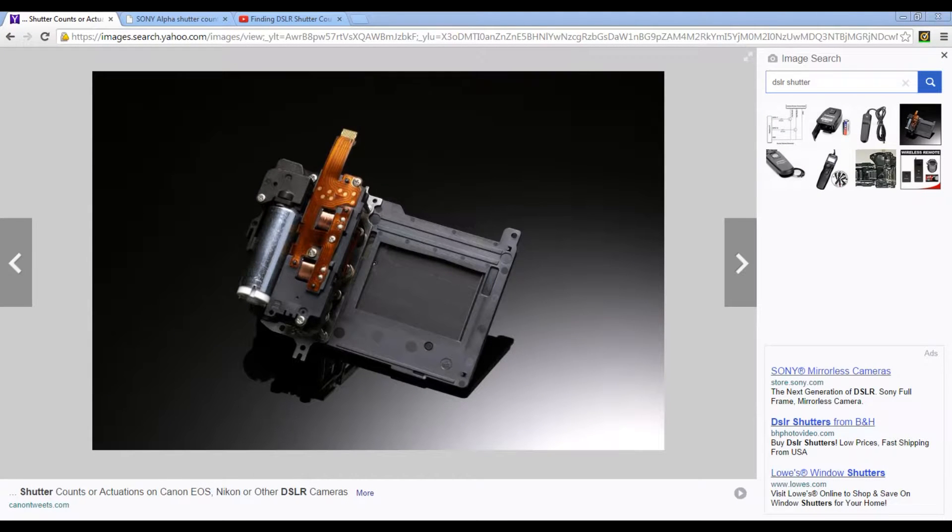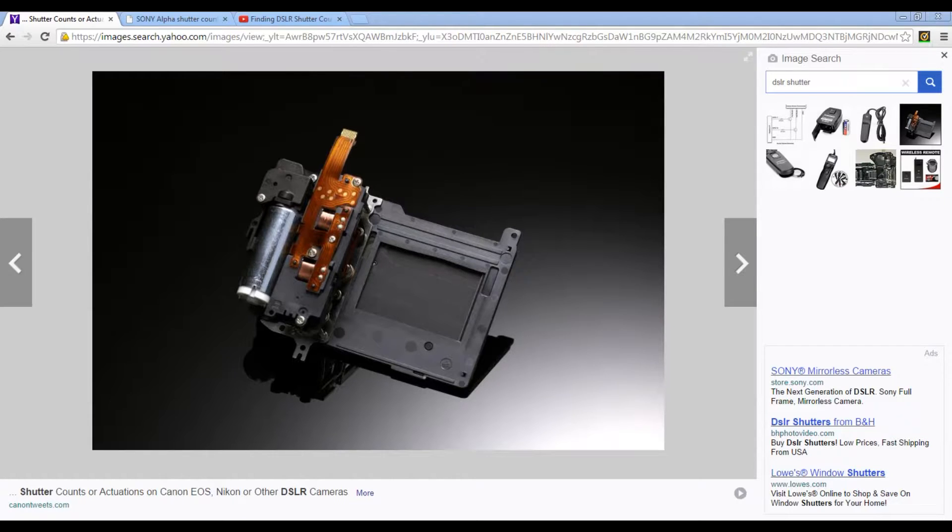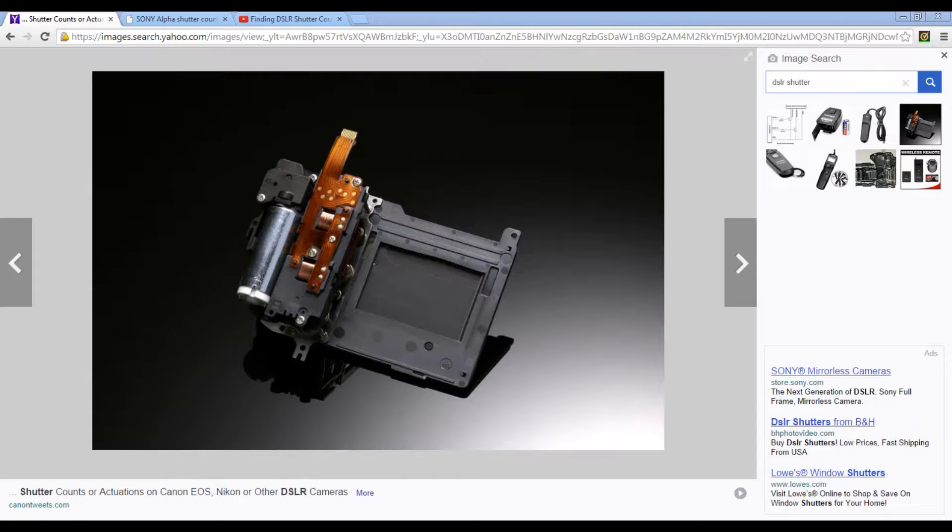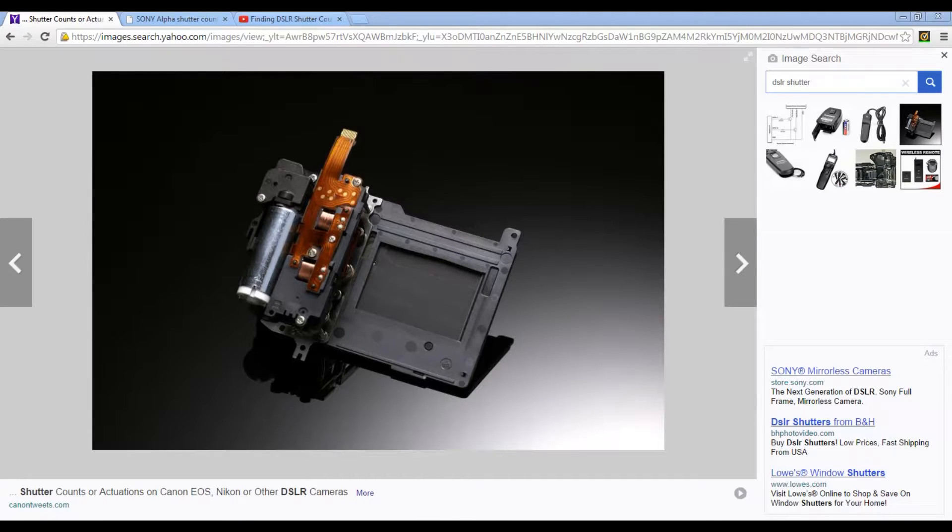What's up everybody, this is Donald Stuckey. Thanks for joining me again. Today I wanted to talk a little bit about checking your shutter actuation numbers, and what your shutter actuation numbers is - the amount of times that you've actually hit the shutter button on your camera.